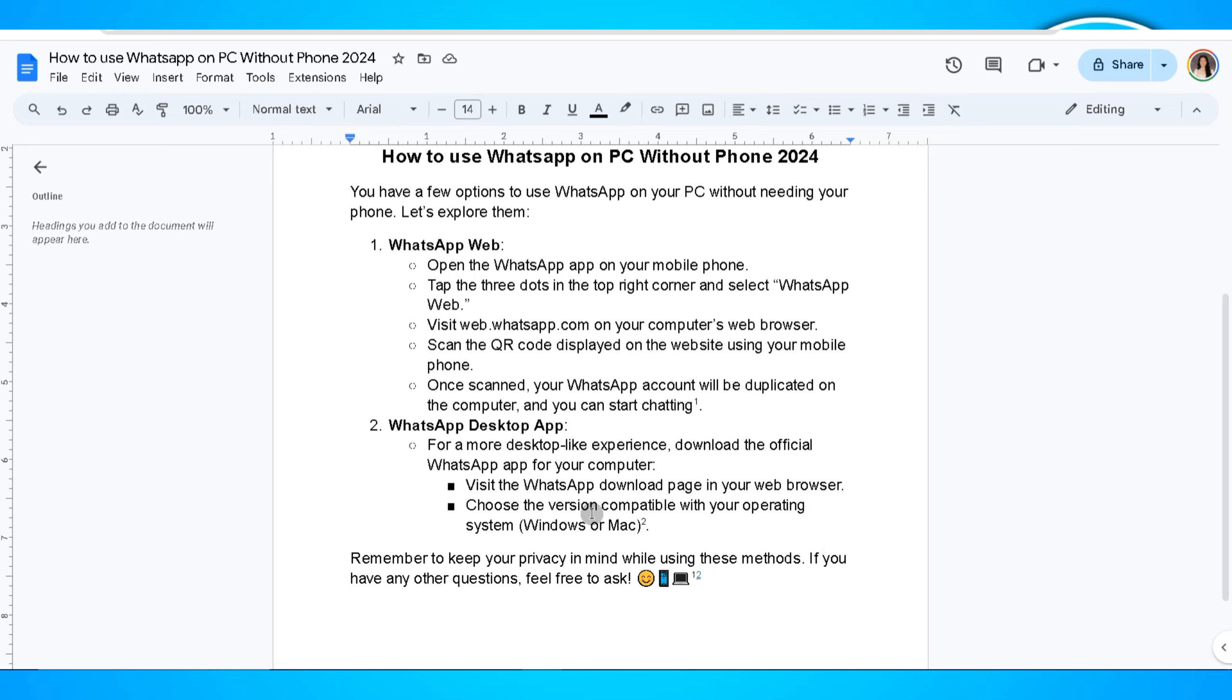Now visit the WhatsApp download page in your web browser and choose the version compatible with your operating system.